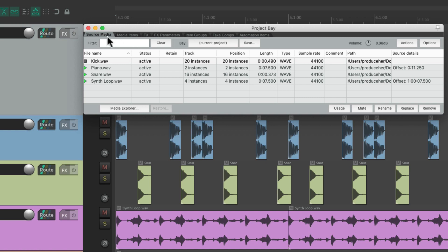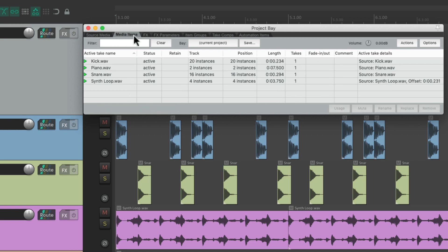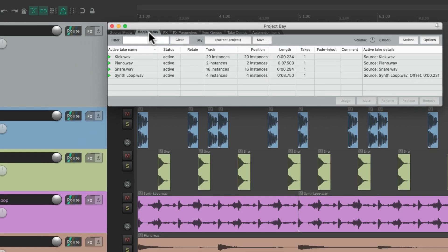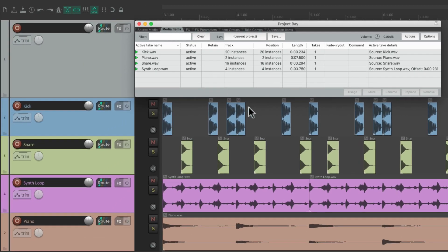Now the source media tab is different from the media items tab. In that the source media is the files on our hard drive, and the media items are the items in our project.